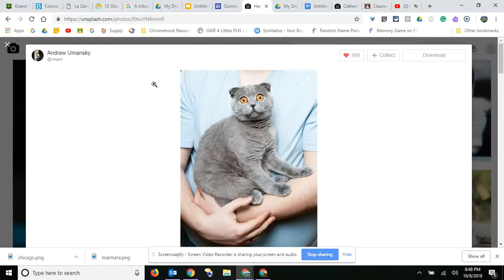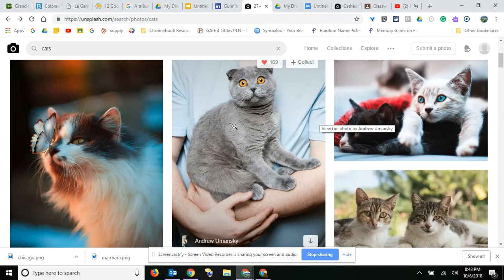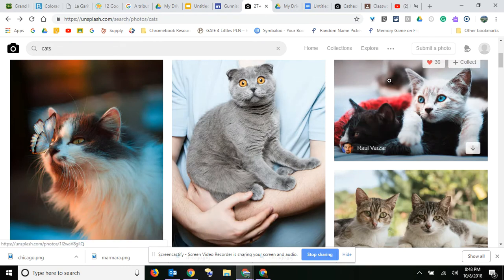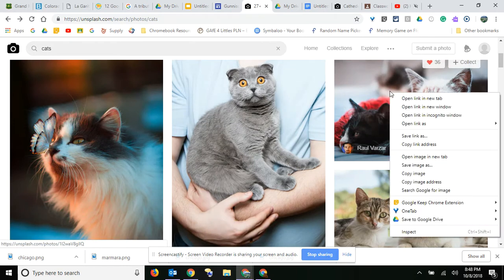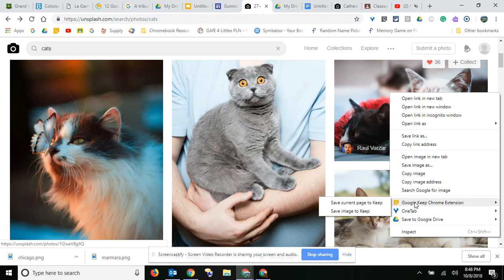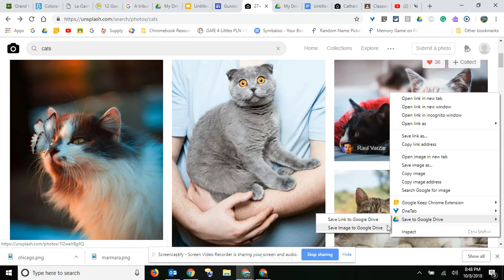Another way of using the Unsplash photos is you can also right-click on a photo — if you have the Save to Google Drive extension or the Save to Google Keep extension, you could save the image to Keep or you could save it to Google Drive. Then it's easy for students to be able to find those photos later on if they want to use them for another project.